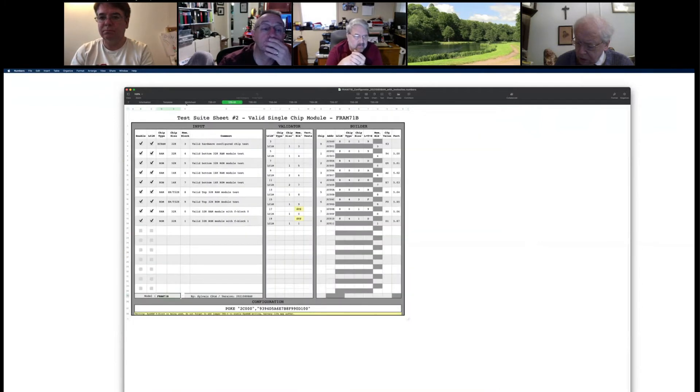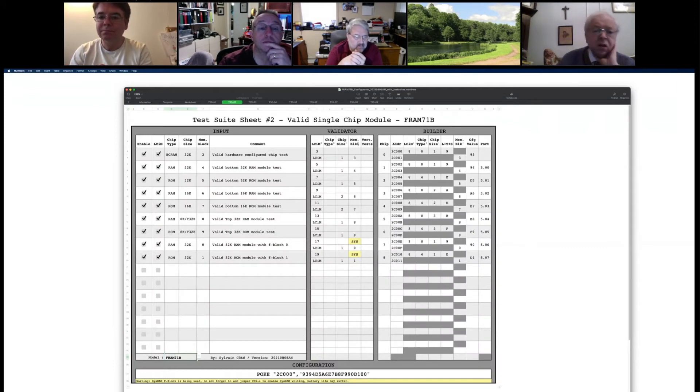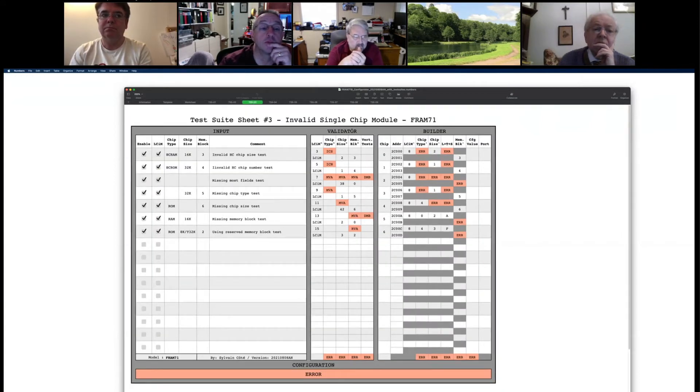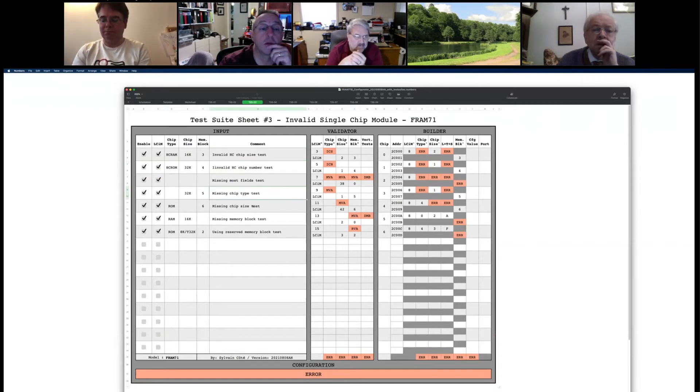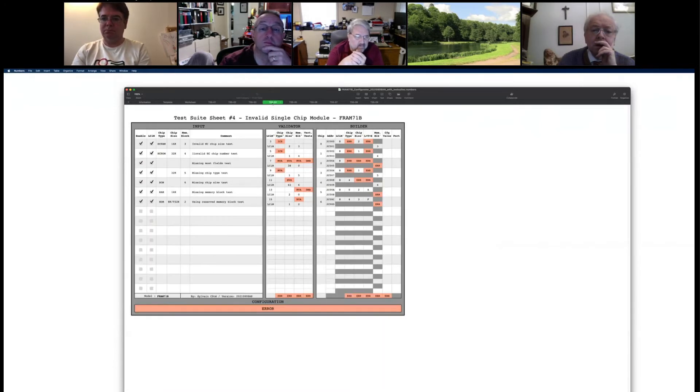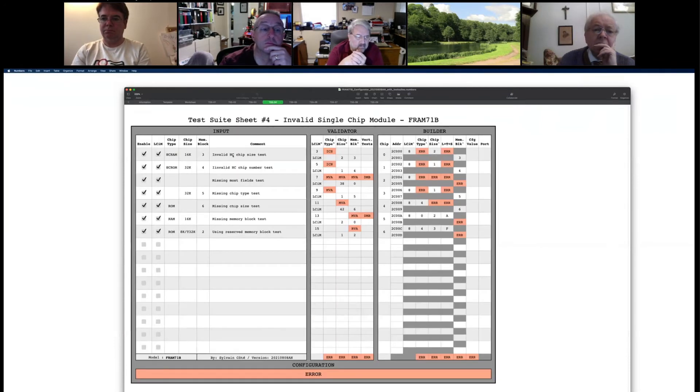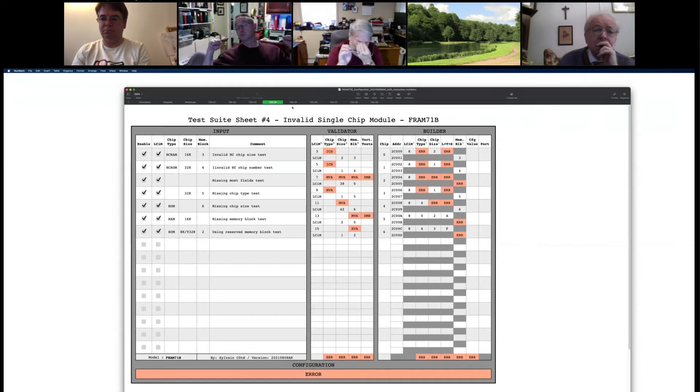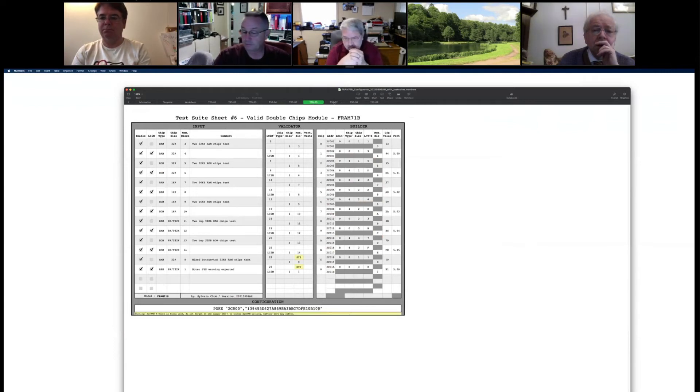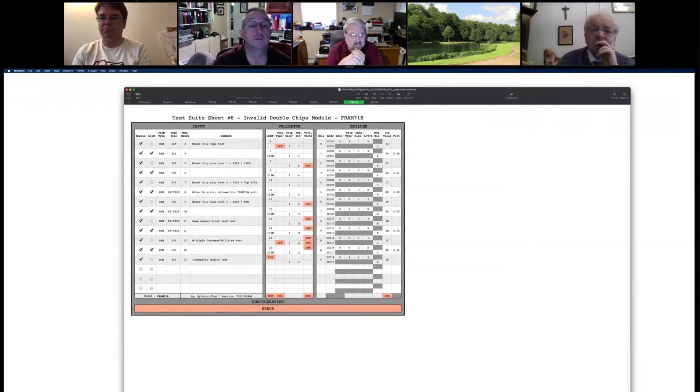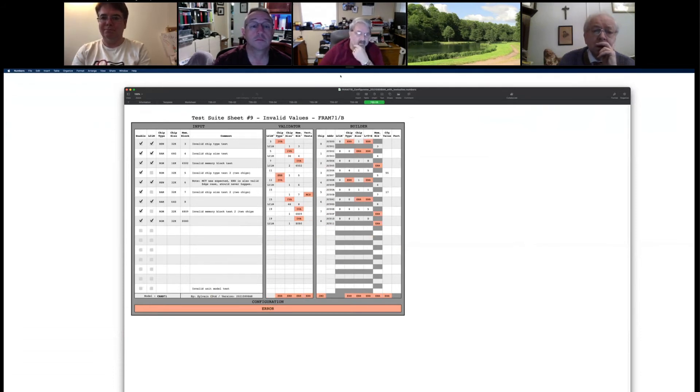So you have here the spreadsheet test suite one with a single chip module configuration with good values. Same thing for the test, single chip again, the second test suite, but the third one is invalid chip, invalid configuration, one for one chip module. And for each, what I was trying to test on each one, same thing here. So basically you got a single chip, then you're going to multiple chip with good configuration and invalid configuration also. So that's it. Any questions?